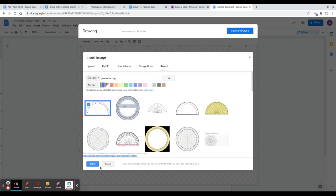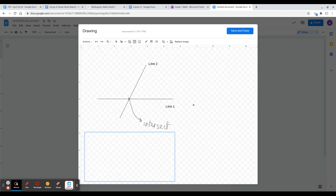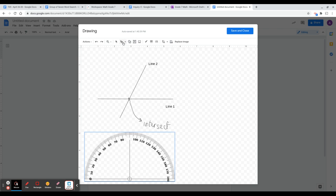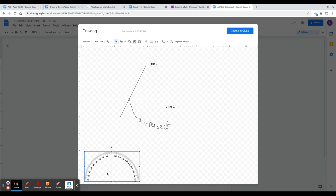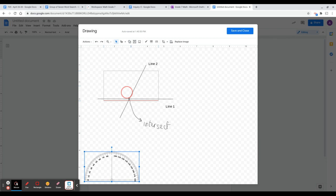Once you click Select, you'll get your protractor as a highly defined transparent version. Click on the select arrow so you can adjust the size of the protractor however you want, and you can also drag the protractor to the area of focus.